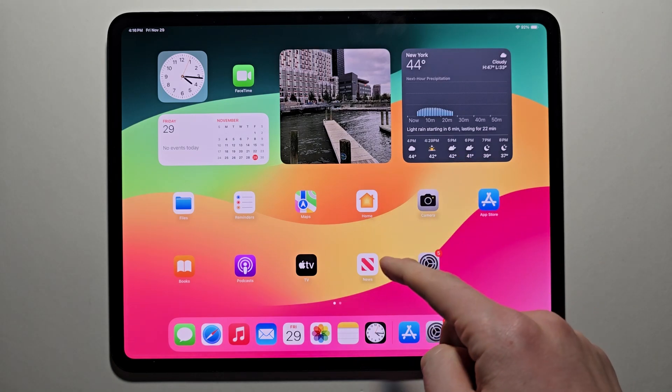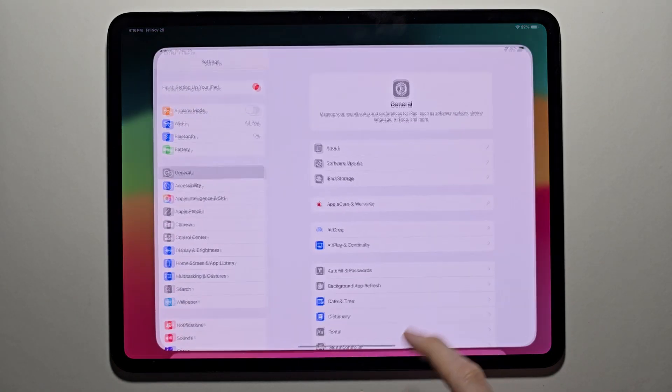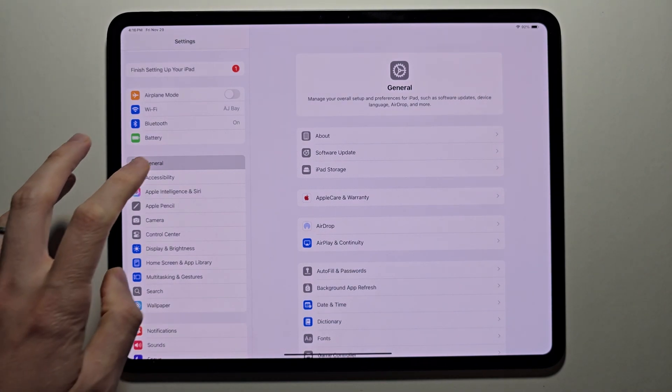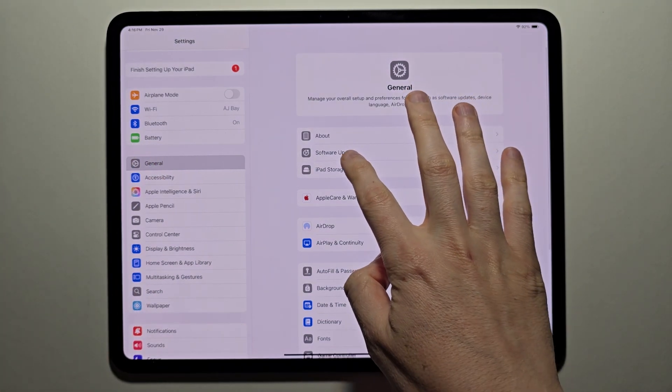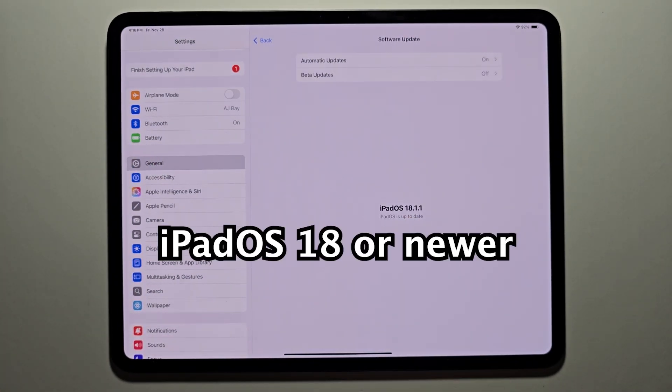Okay guys, so I'm going to show you how to hide apps on your iPad. It's pretty simple. First, you have to be on iPadOS 18. Just go into settings, go to general, software update. Make sure you're on iPadOS 18.